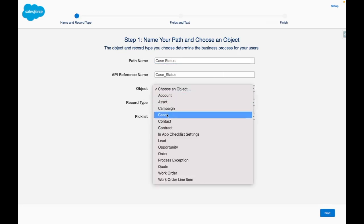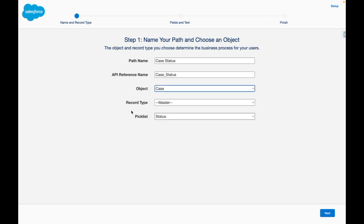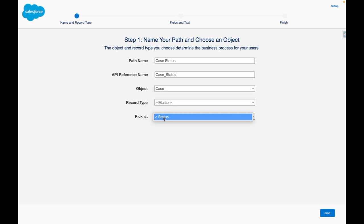I'm going to select the case object and then leave the record type as master and I want the path to be based off of the status picklist field.